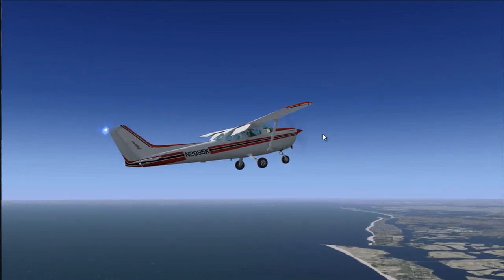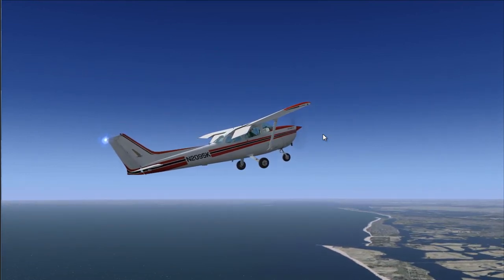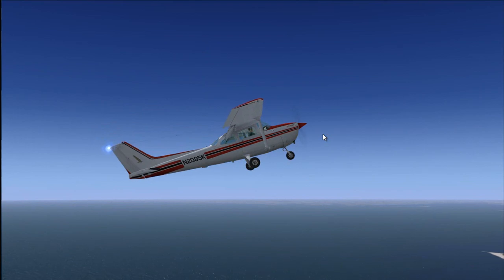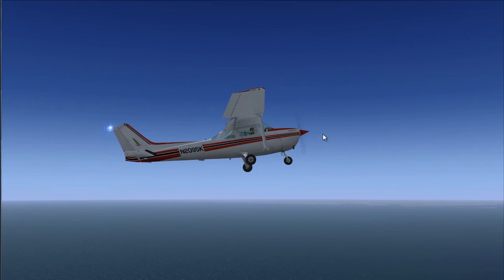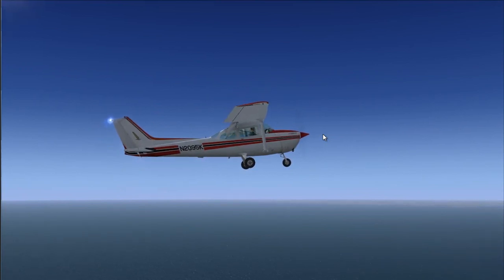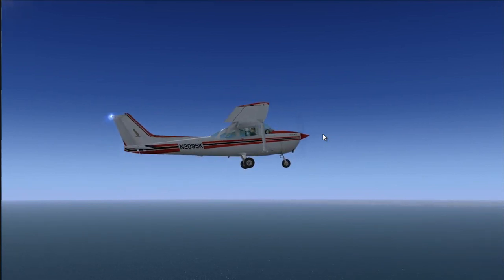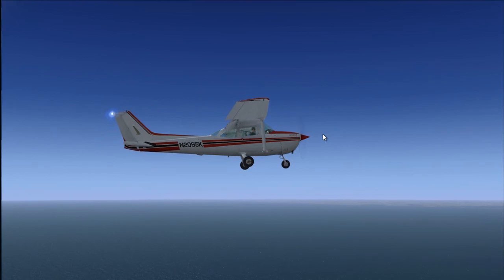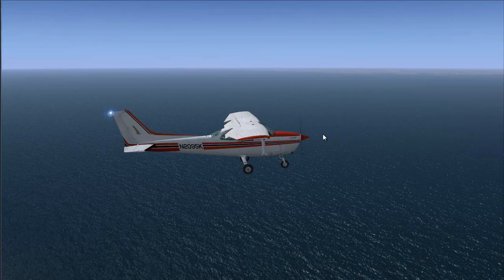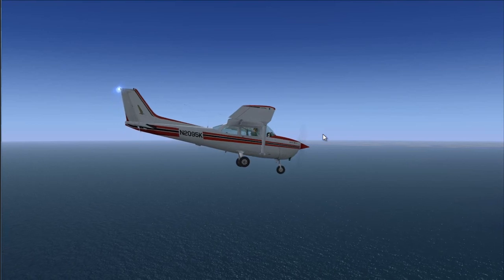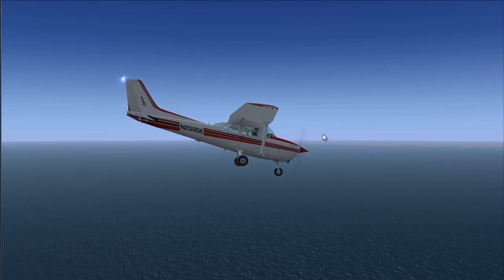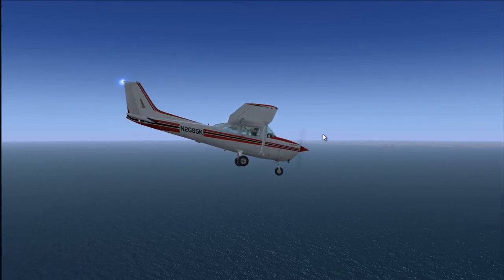Notice how lowering the flaps causes the airplane to want to go up, producing more lift. But it's also producing more drag, therefore we are losing airspeed. And as I raise the flaps, the airplane tends to go down because we are losing lift, but we are also increasing our speed.